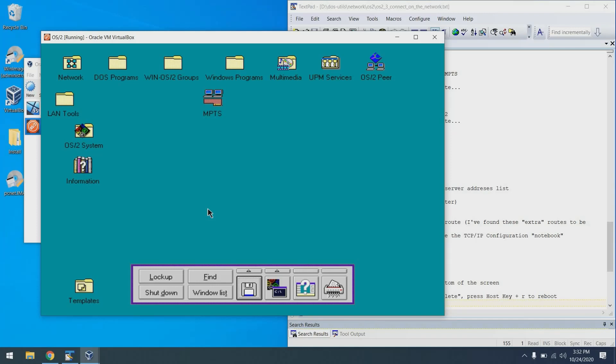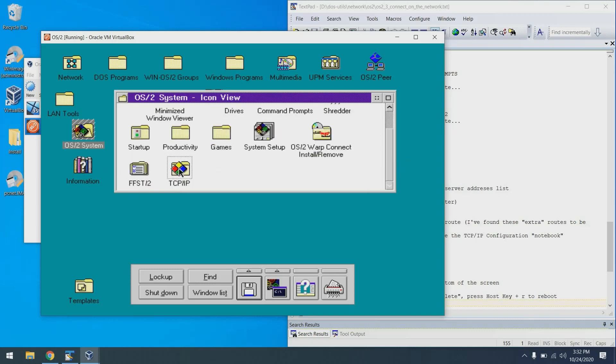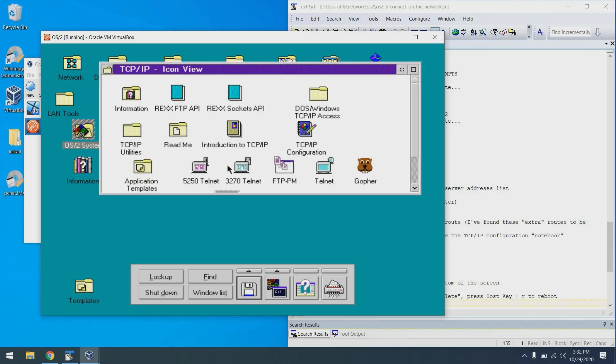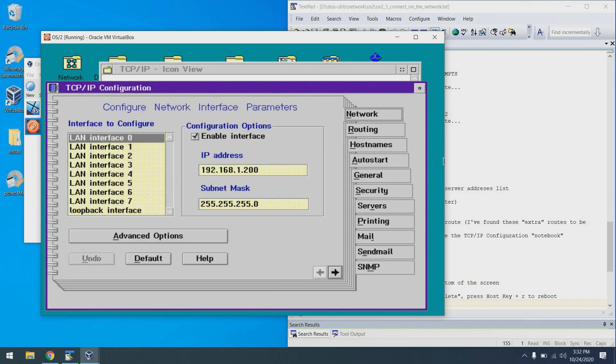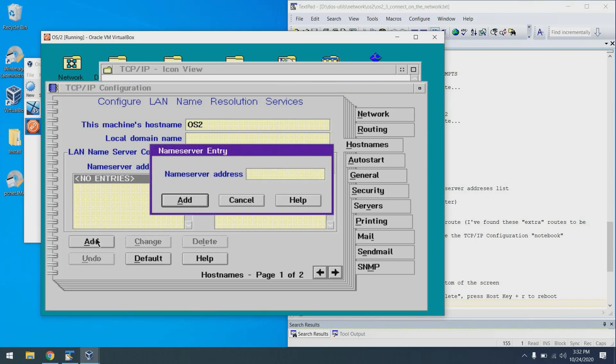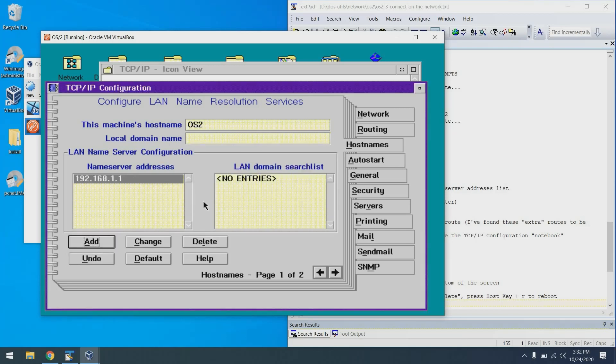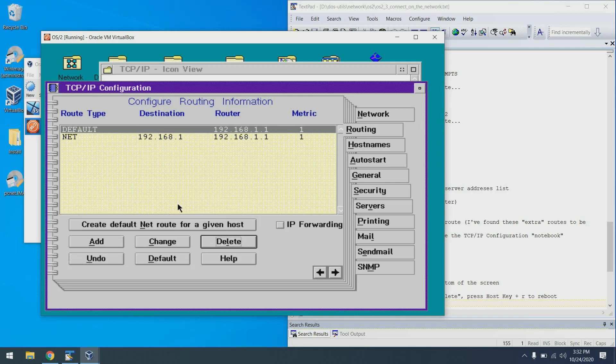Now we're going to configure DNS. And in doing that, we also are going to change some of the route settings. So I'm going to go to OS/2 system and look for TCP/IP. I'm going to go to TCP/IP configuration. And we're going to go to host names to name server addresses and click add. And I'm going to add my DNS server, which happens to be my router. Excellent. One other thing I'm going to do, I had trouble on real hardware with this, not in a virtual machine.